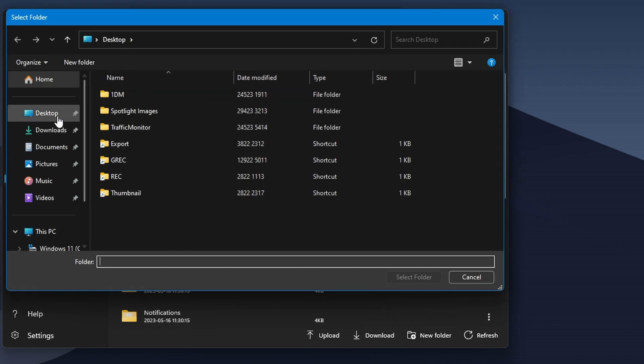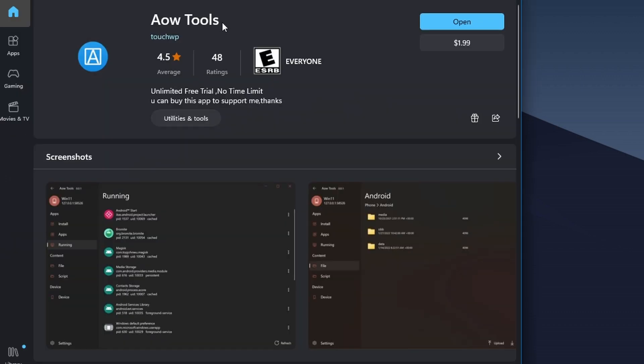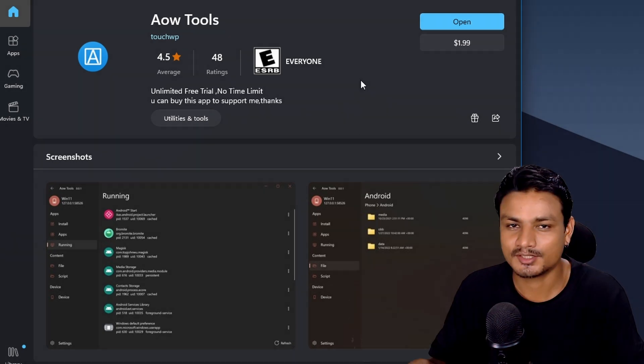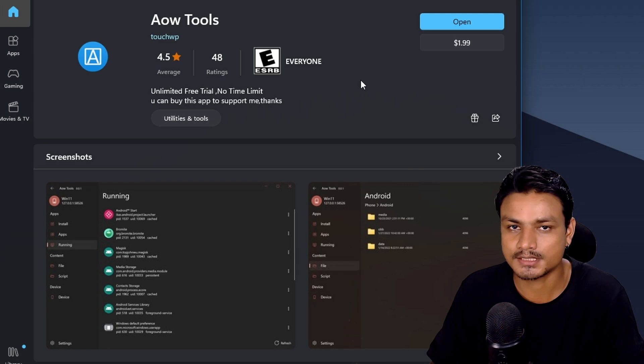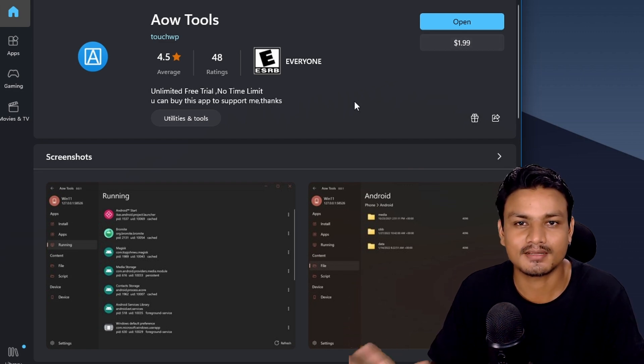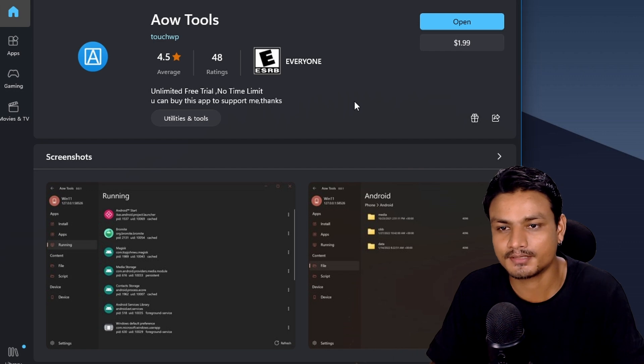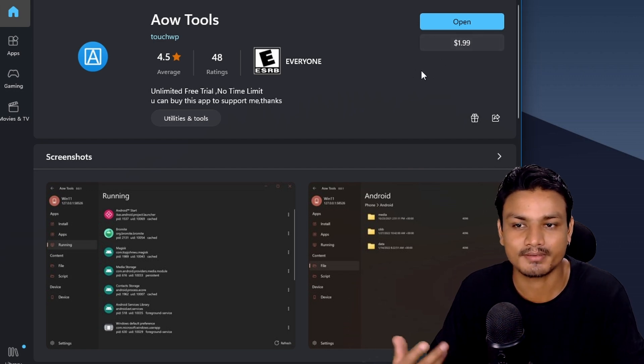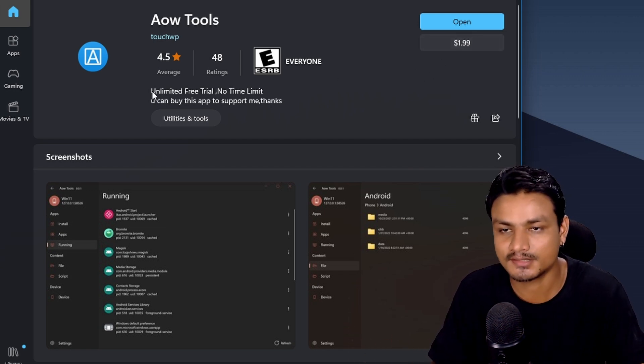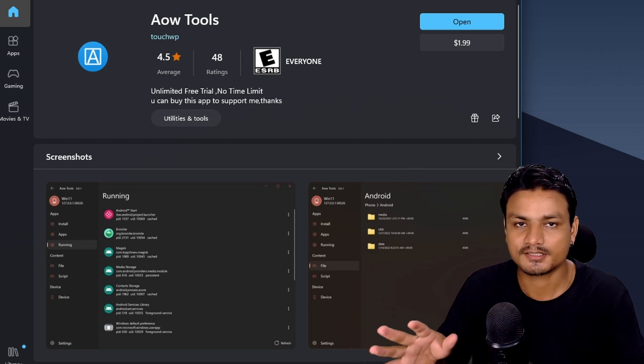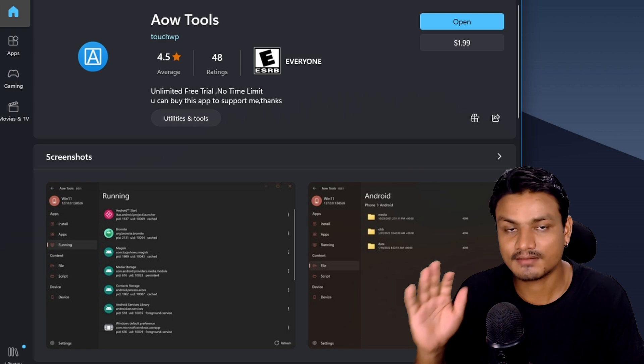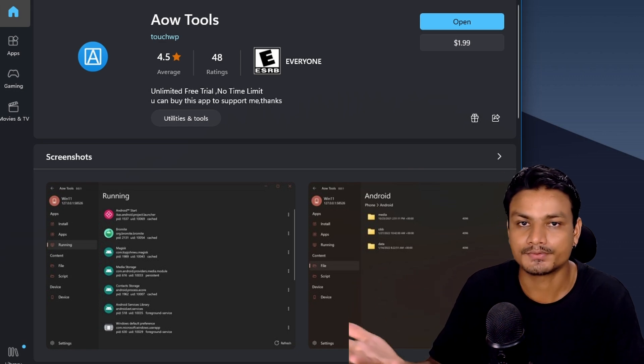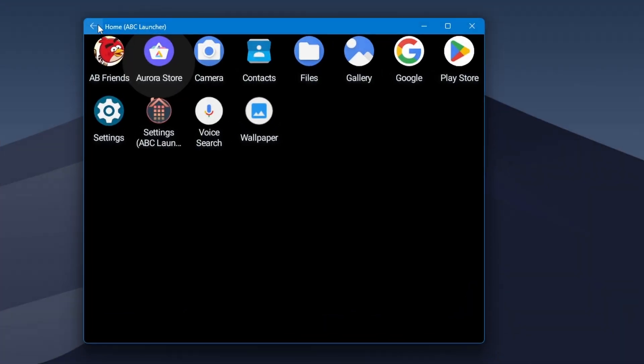You can also see your Android system info like the Android version. Currently it's Android 13. This app is available in Microsoft Store. There is a free version and premium version, but actually the free version does everything the premium version does. Premium version is just to support the developer. There is no trial, no restriction at all. You can use this for free, and trust me, this is a must-have tool if you use Android system in your Windows 11.